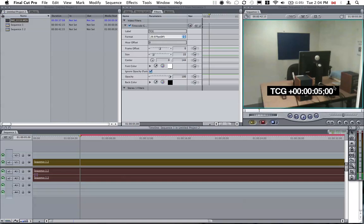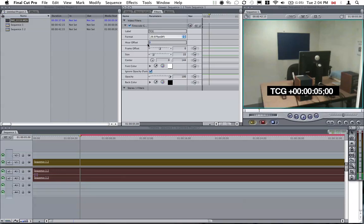We want this to actually show as one hour, zero seconds, zero frames. The way we do this is first we make this into hour offset by one. Now it's one hour, five seconds. So we want this to become zero.